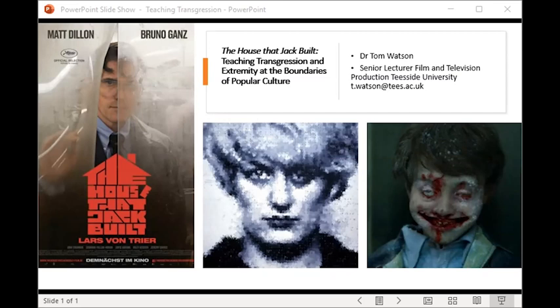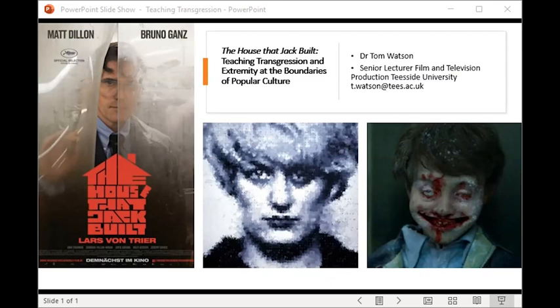Situated in the level five critical theory module Popular Cultural Contexts, which I teach at Teesside University, this particular seminar is designed to challenge preconceived notions of cultural value and worth via the examination of texts considered culturally extreme or particularly transgressive. Initially this session was a way to engage in research-informed teaching, building on my own work looking at confluences between horror cinema and hardcore pornography, independent hardcore horror cinema from the US, and areas of transgression afforded to cult cinema more broadly. The module itself is essentially a theory-object module where various examples of popular culture are examined using established and emerging cultural theory.